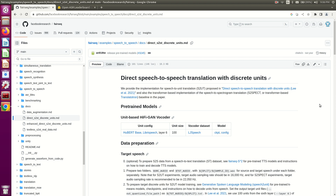Hi there! Welcome to today's video. This is hopefully the last video in the series for implementing the direct speech-to-speech translation with discrete units paper. Let's recap what we have done so far and then we will go through the details of the next step in this video.